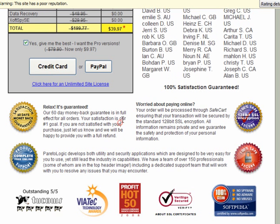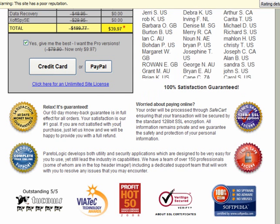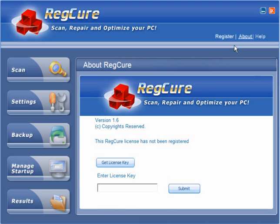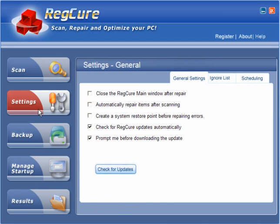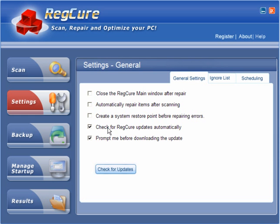And quite honestly, I wouldn't recommend this program to anybody. You know, you have settings, you can close the RegCure main window after repair, automatically repair items after scanning, create a system restore point - they're not checked. Check for updates automatically and prompt before downloading the updates.